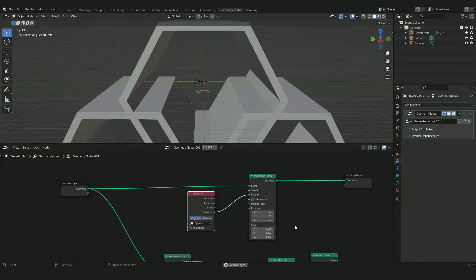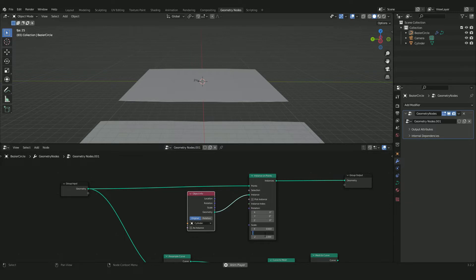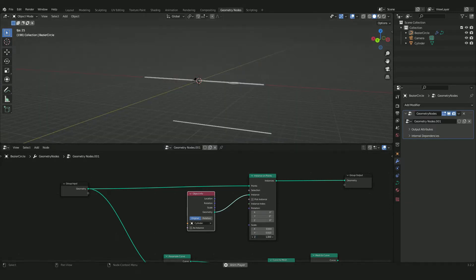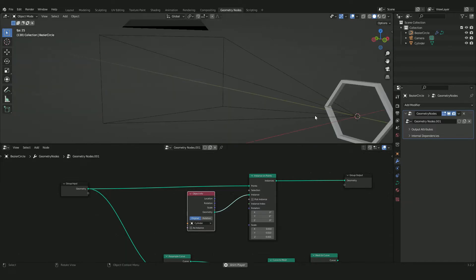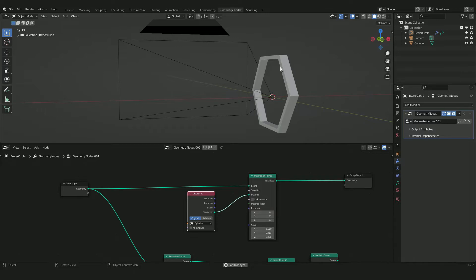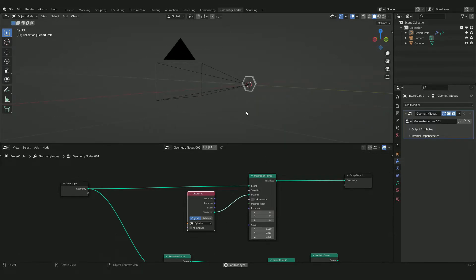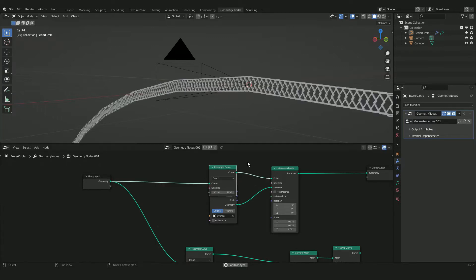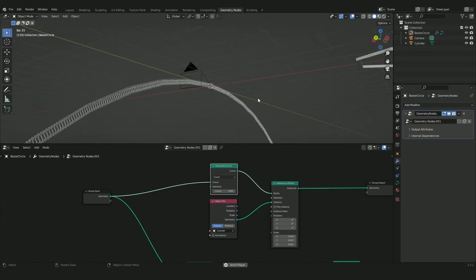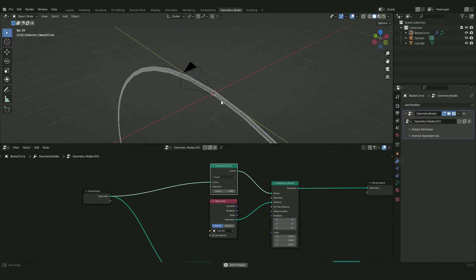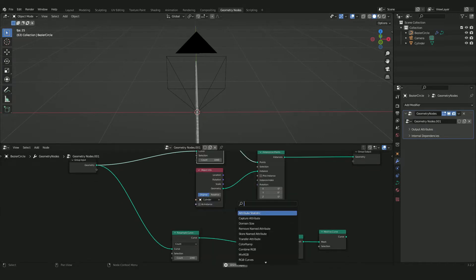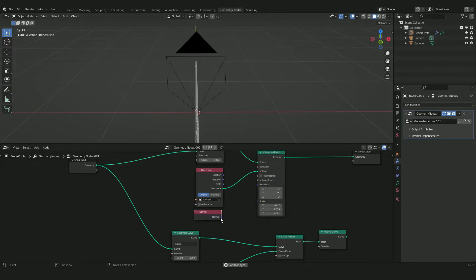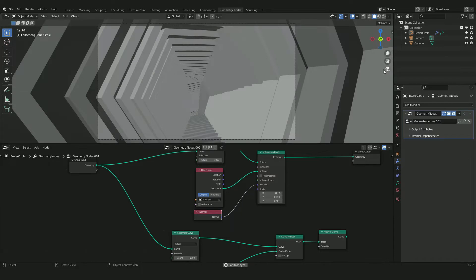In the camera view, adjust the scale: set the X axis to 0.01 and the Y axis to 0.01 as well, and for the Z axis use 0.001. Now in the camera view we can see the hexagons are a perfect size. To bring all hexagons into the composition, plug the Resample Curve output into the group input that feeds the Instance on Points. They're all lined up on the Y axis which we don't want, so search for a Normal node and plug it into the Rotation input of the instances.